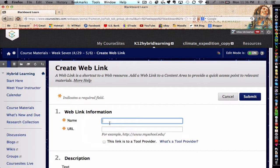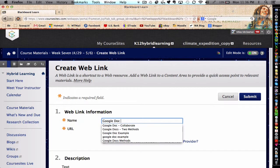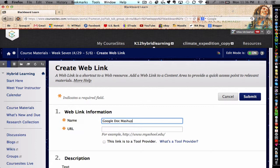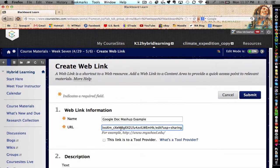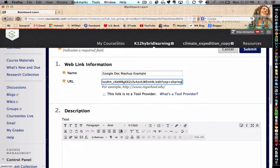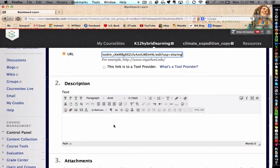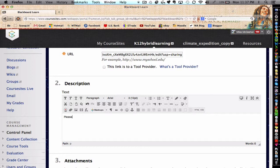Let's give this a name. I'm going to paste the Google Doc URL into this location. I'm going to give a brief description.